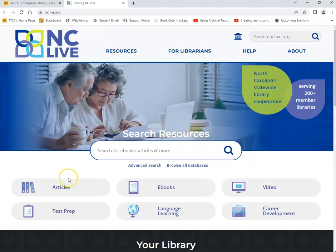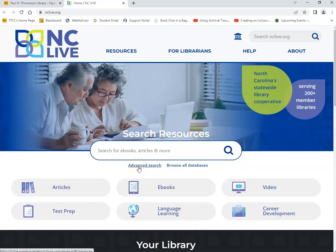Here on the homepage, you'll find that you can perform a basic search by typing in a keyword, or you can do an advanced search by clicking on the link for that. Today, we're going to perform a basic search.